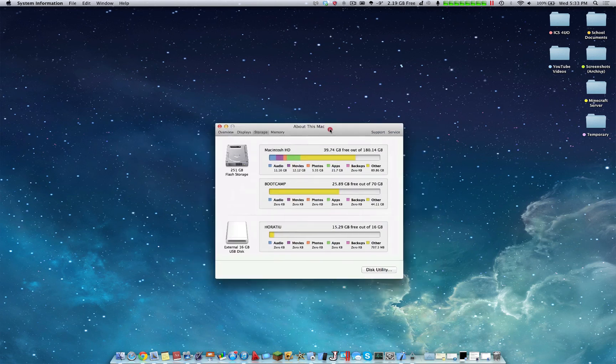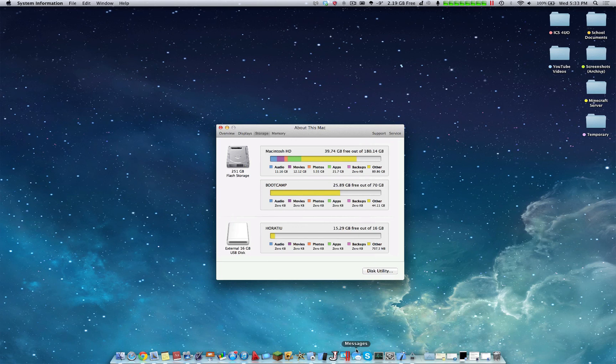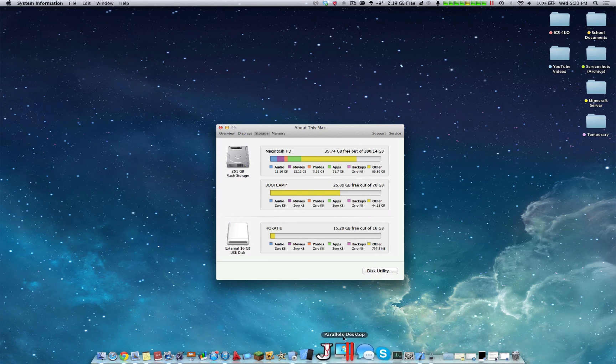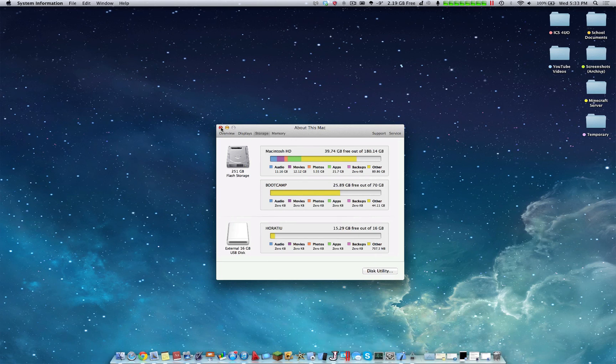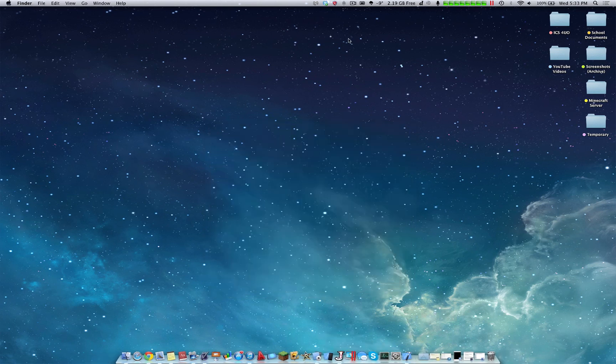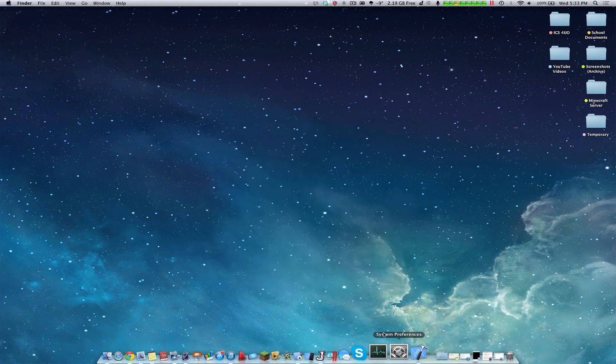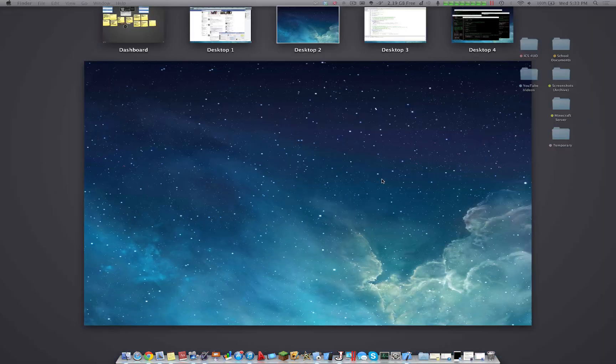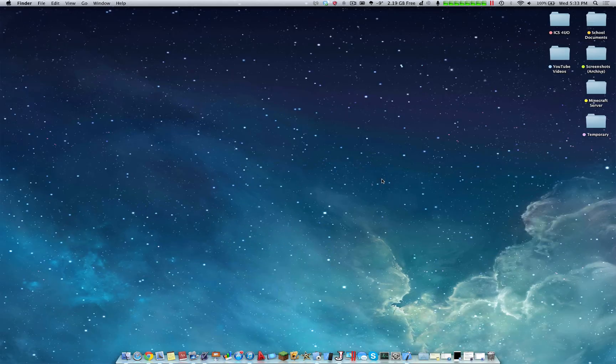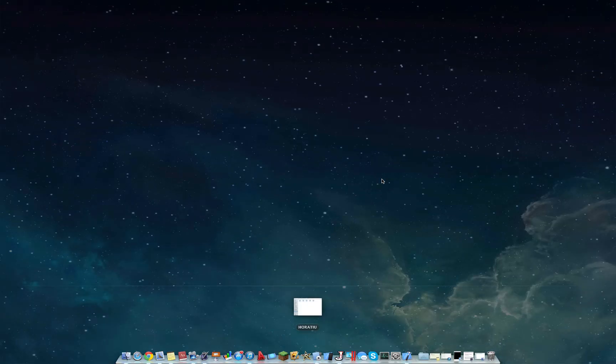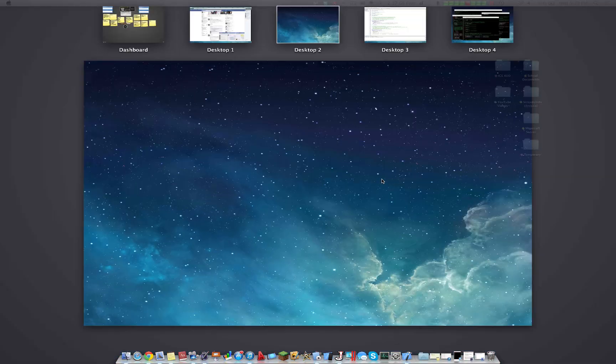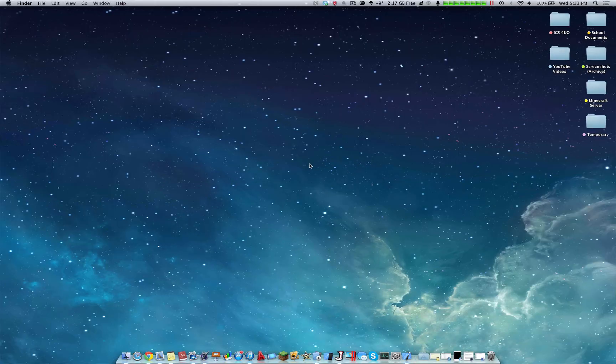So yeah, that's about it for Parallels Desktop and virtual machines. I hope you guys enjoyed this video and if you want more about this topic, please comment below and I'll make more videos for sure. So thanks for watching.